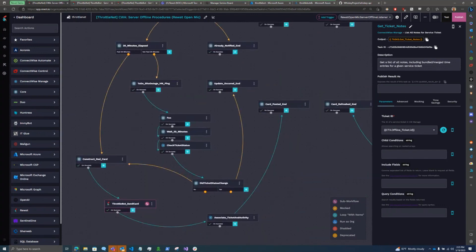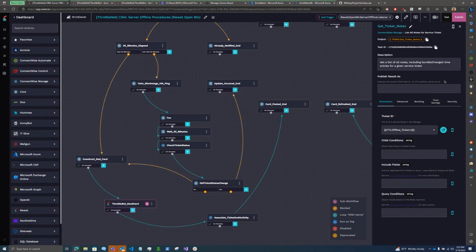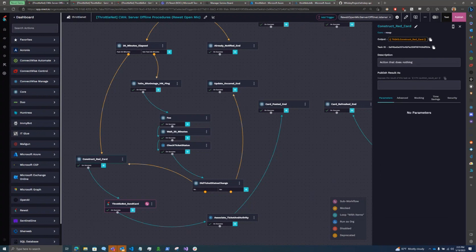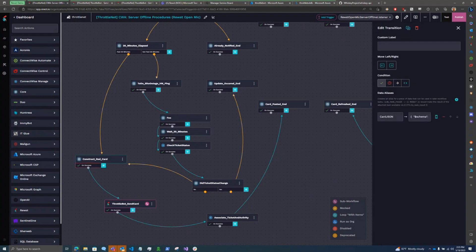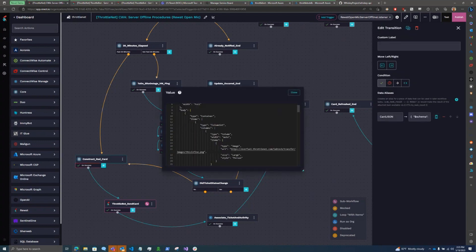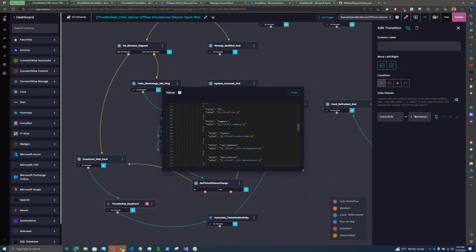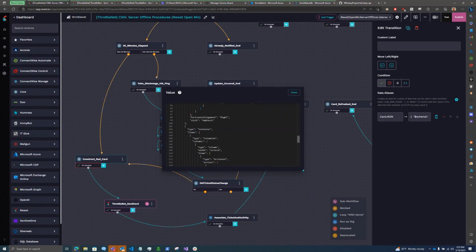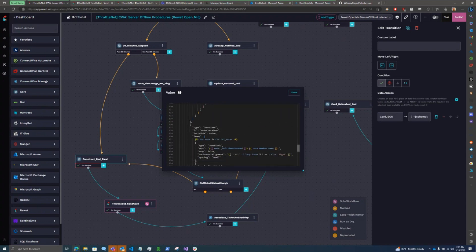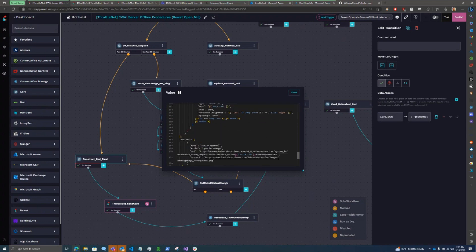There's some stuff in here that I'll talk about in a bit that I haven't gotten around to doing, but after the 30 minutes has passed, if the ticket status is still the same, I go ahead and I construct an adaptive card out of JSON in Jinja. And this has all the information about the server offline ticket in it.